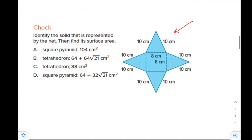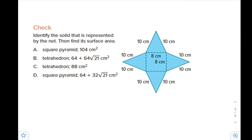Let's go back to what we have done in the previous lesson. Which solid can be represented by this net? If you see here, we have a square base — 8 by 8 — and we have triangles. So it reminds us of a pyramid. It will not be those shapes, so it will be a pyramid — definitely either A or D.